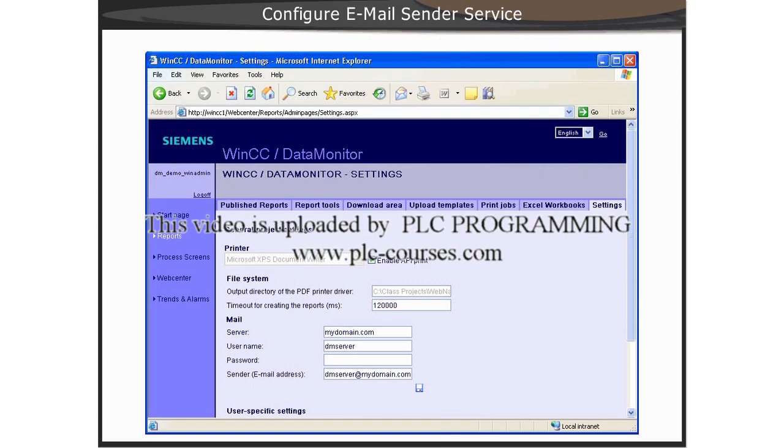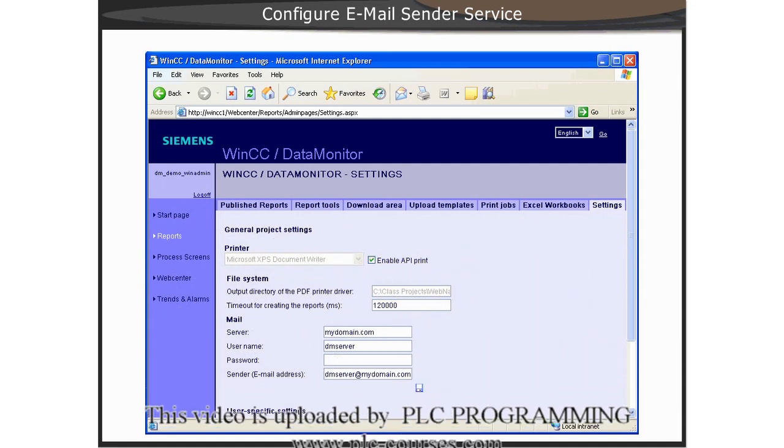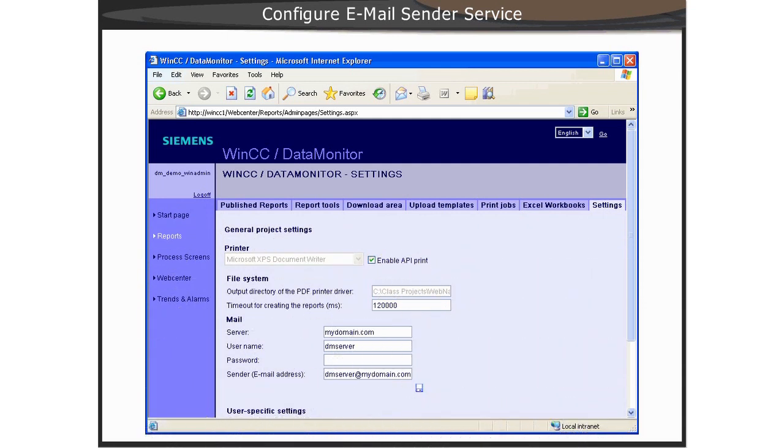In our example, we are using a simple Shareware email server for testing purposes.